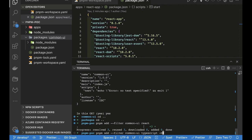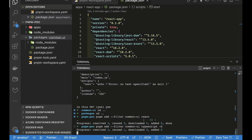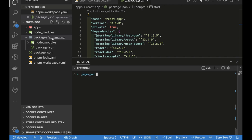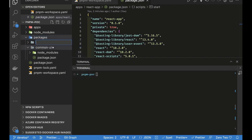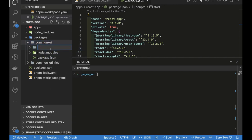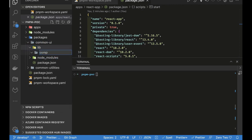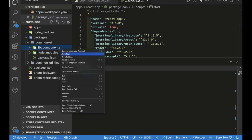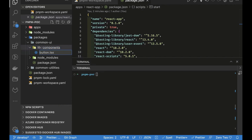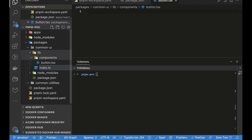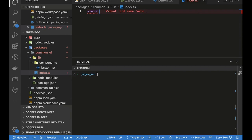Our objective is to add a component to this common-ui library that we'll use in our React app. We have a simple setup for common-ui, and we'll also have a 'common-utilities' package. Inside common-ui we'll have a 'lib' folder, with a 'components' subfolder containing 'button.tsx', and an 'index.ts' at the lib root that exports everything defined in components.